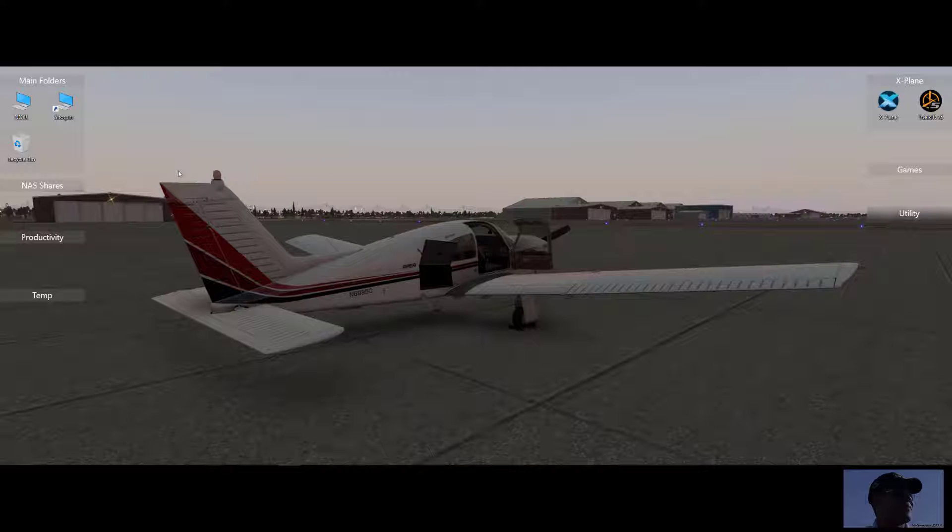Let's make a quick video here on how to install Ortho4XP in your X-Plane simulator.